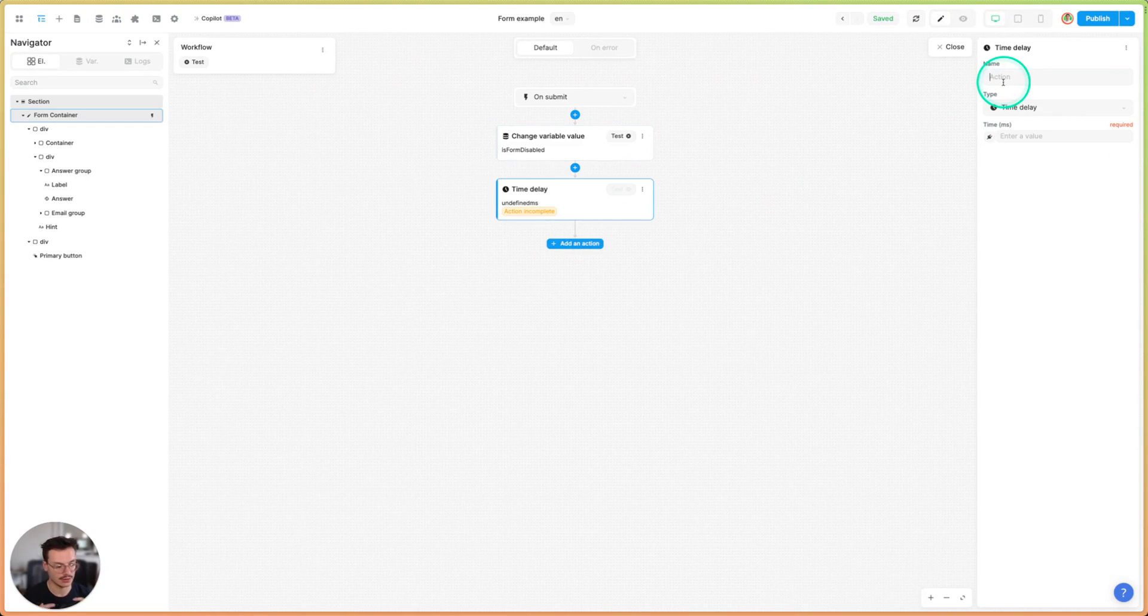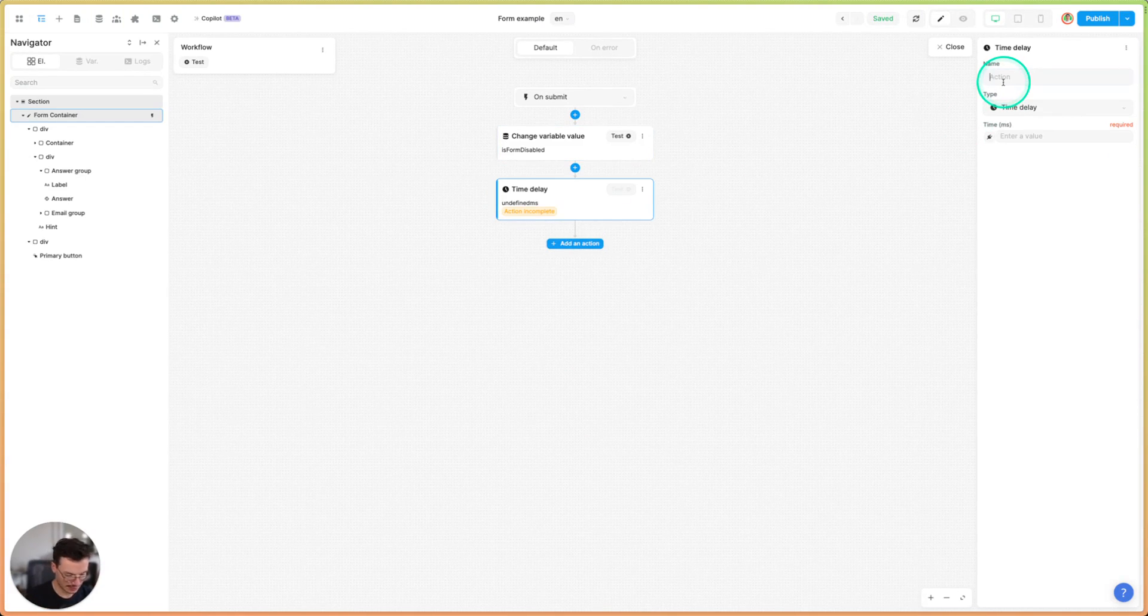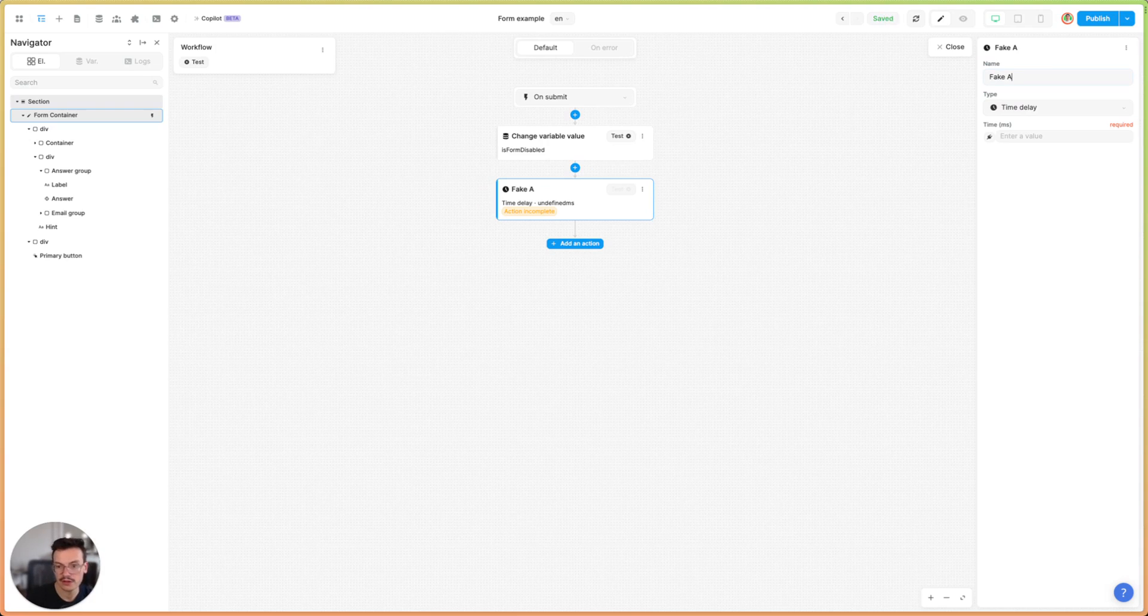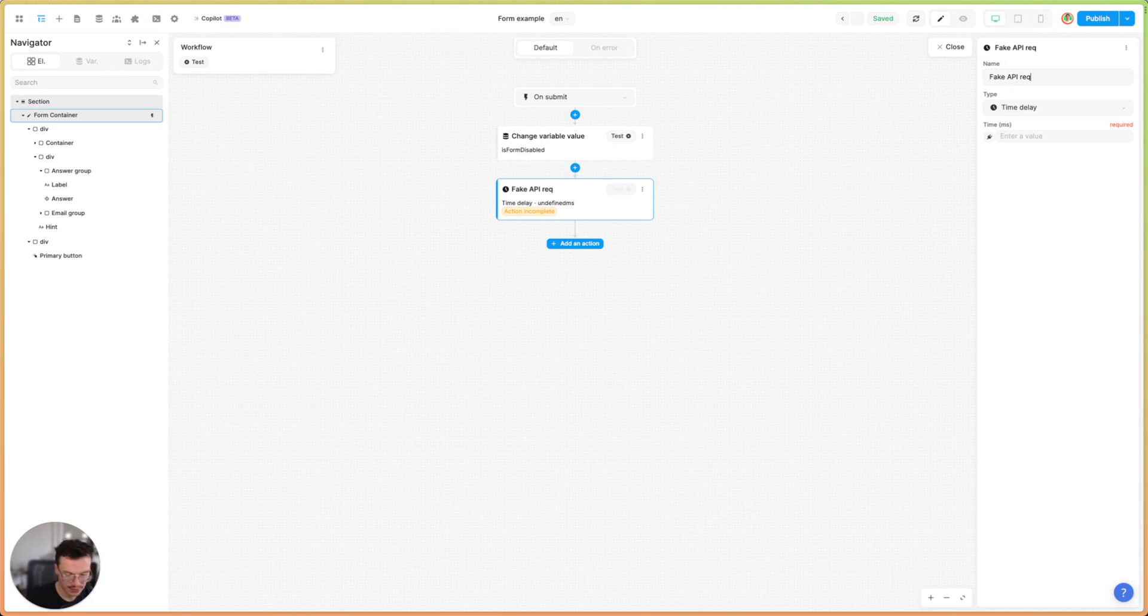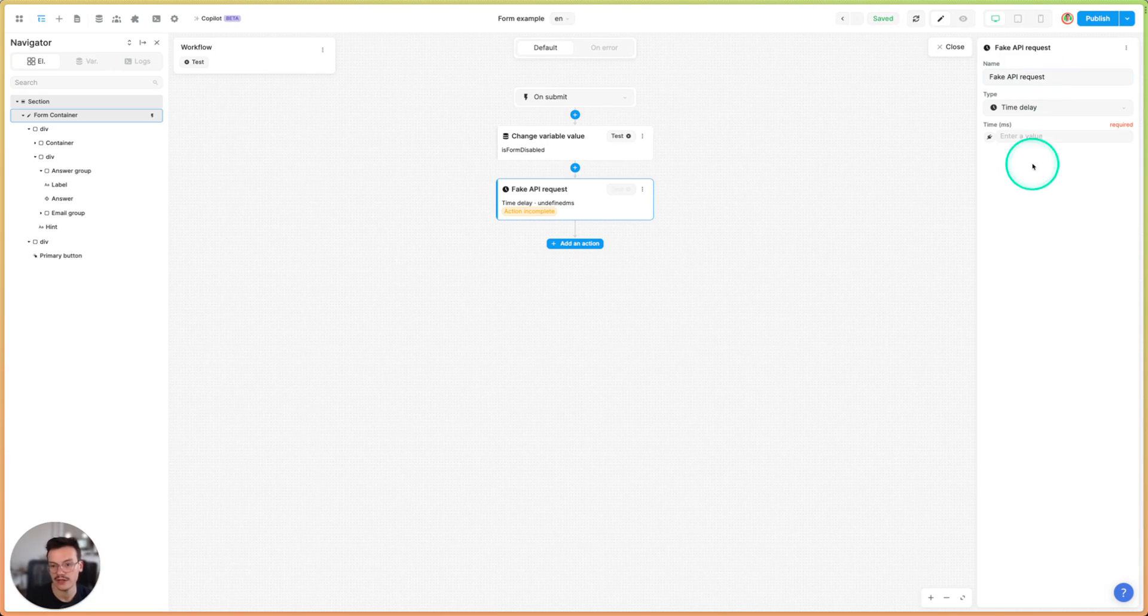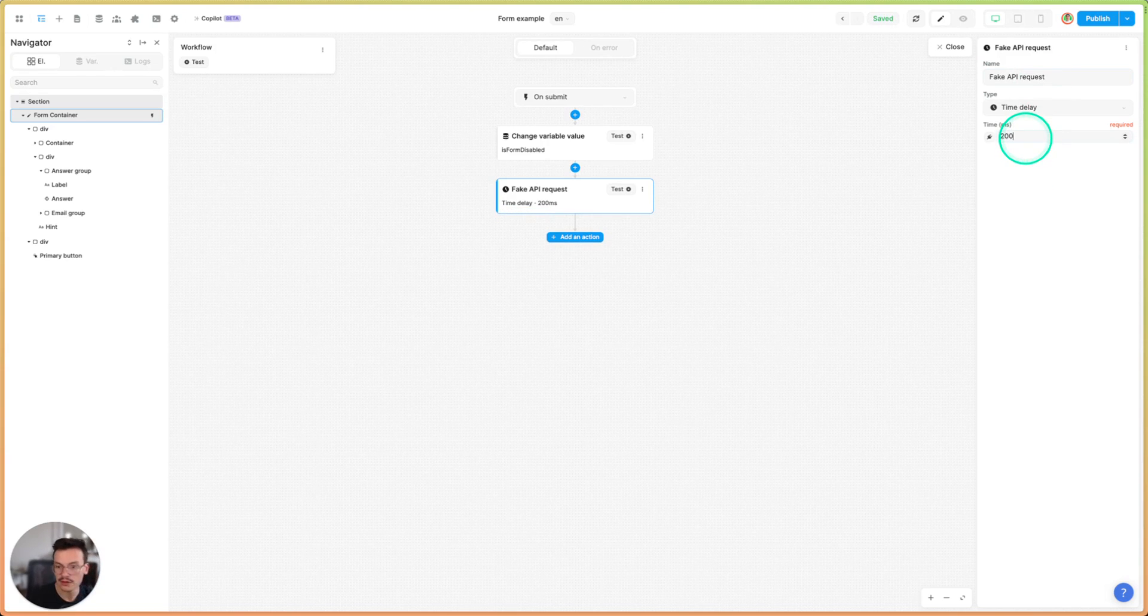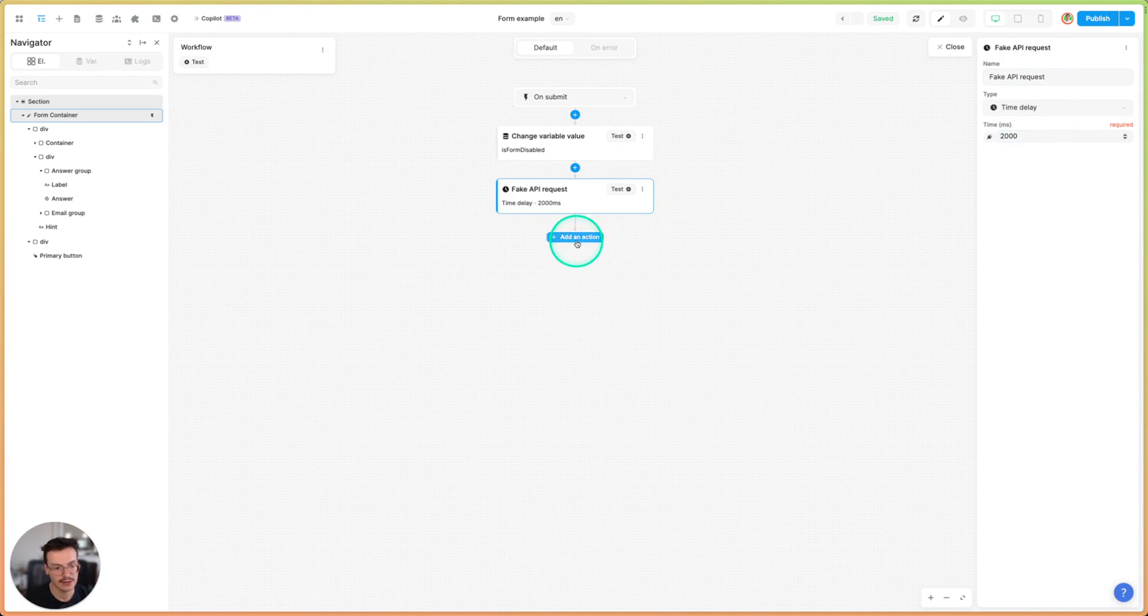An API call that takes two seconds. So let me fake API request and let's use two seconds as my delay.